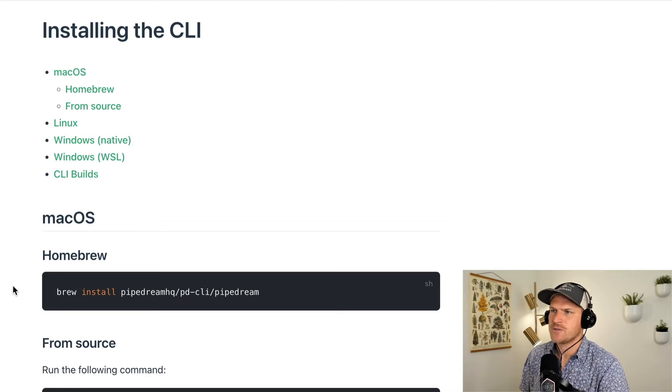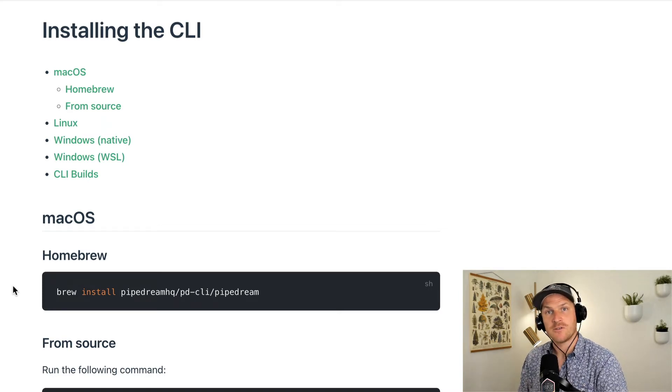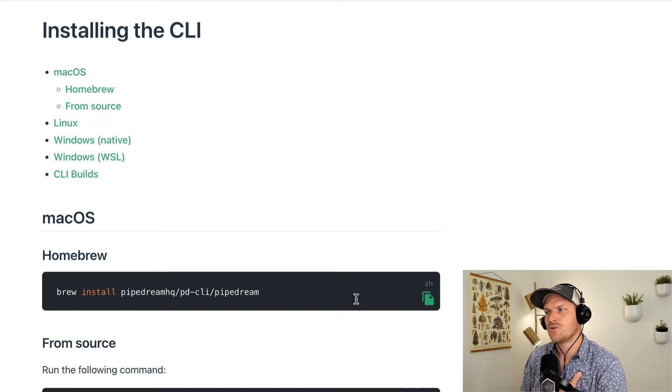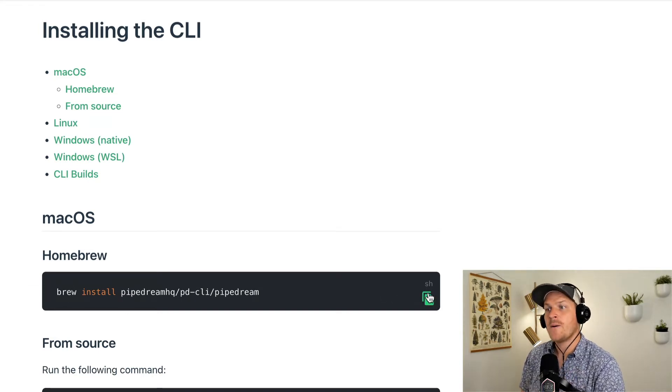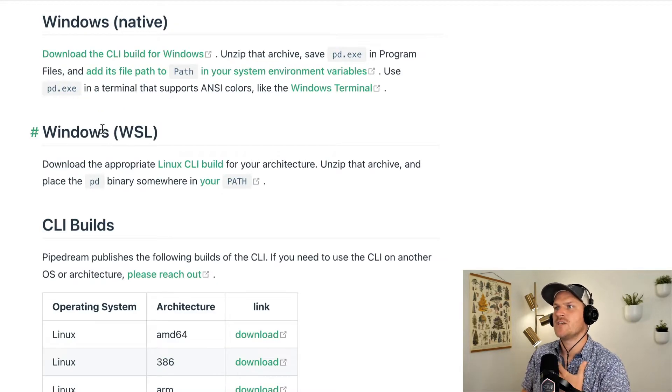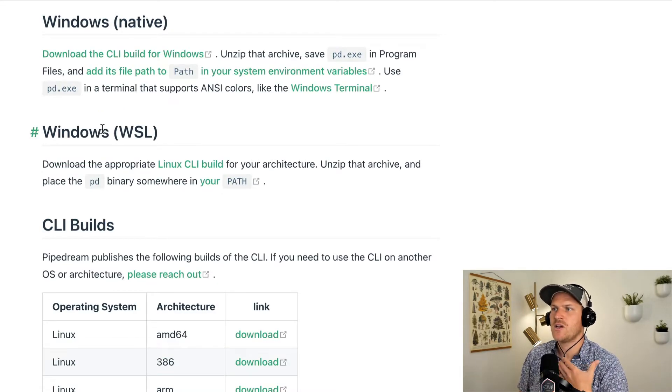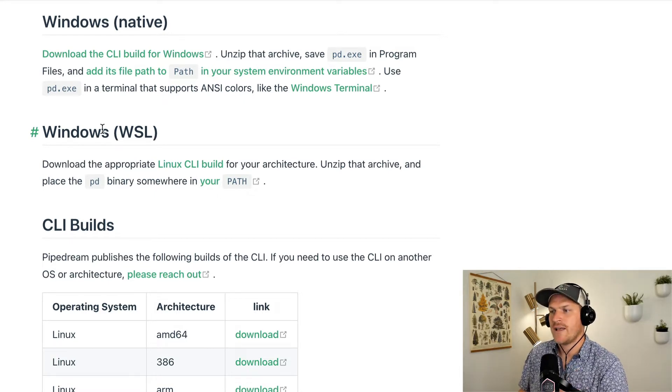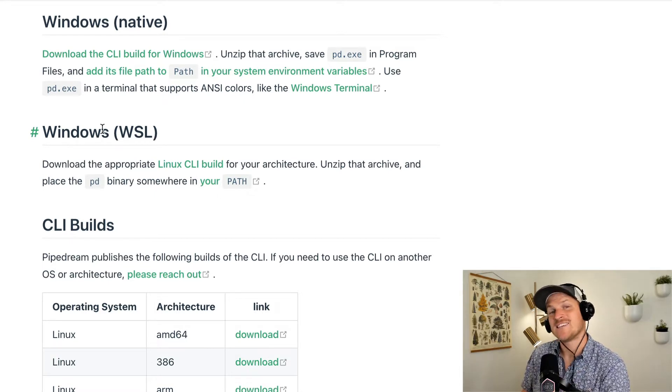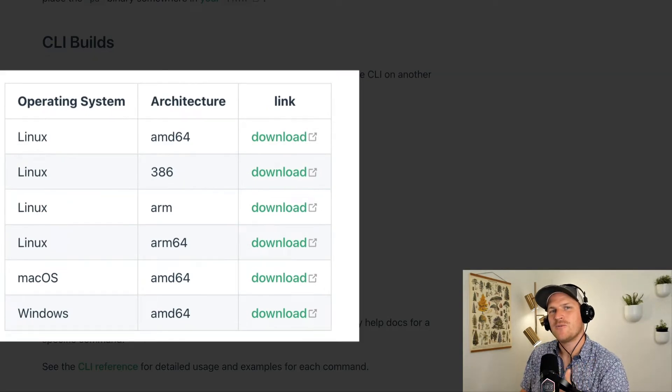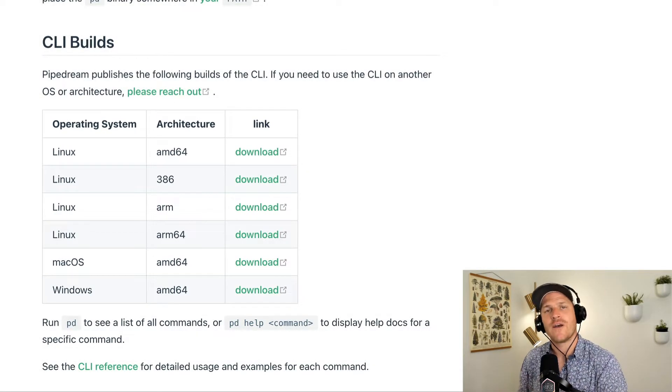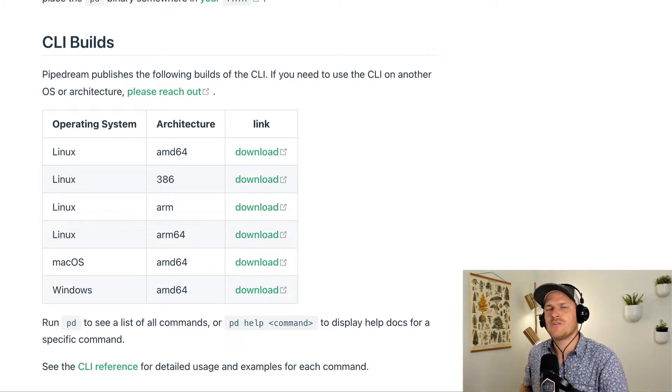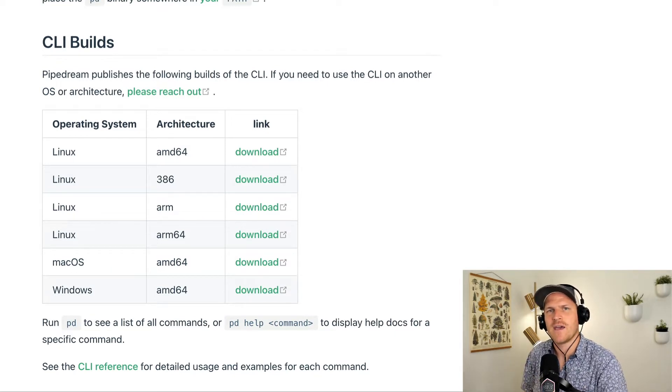There's many different options depending on the type of operating system you're using on your computer. I myself am using Mac and I like to use Brew, so I will choose this method for this video. But if you're a Windows user, no problem. You can use the Windows native or the Windows Linux subsystem for your computer. Last but not least, if you're using an exotic flavor like ARM, you can download pre-built binaries that just work on your environment. Just make sure that it's available in your path so you can type in the correct command and it becomes registered.